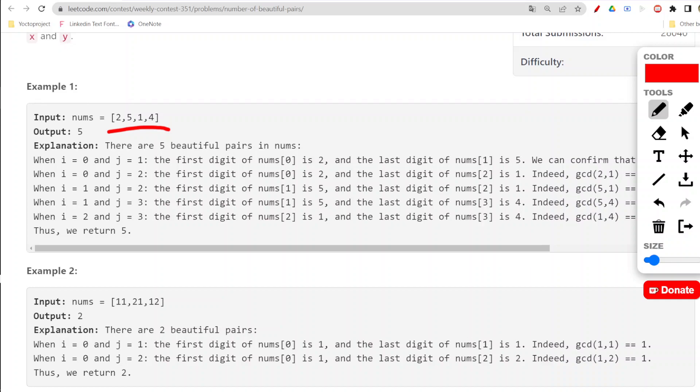The thing is we will be going ahead with two nested loops. What optimization we can do, I will show you while coding.